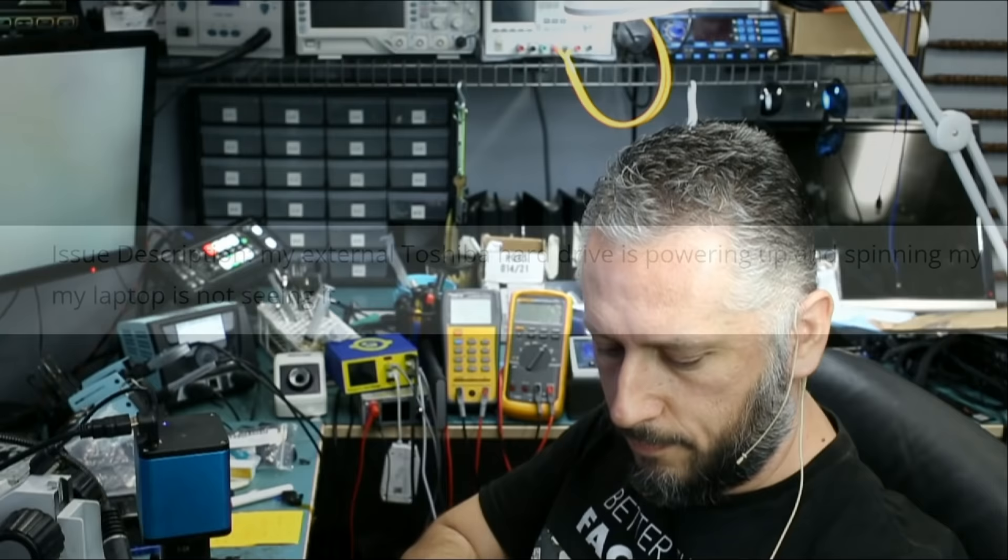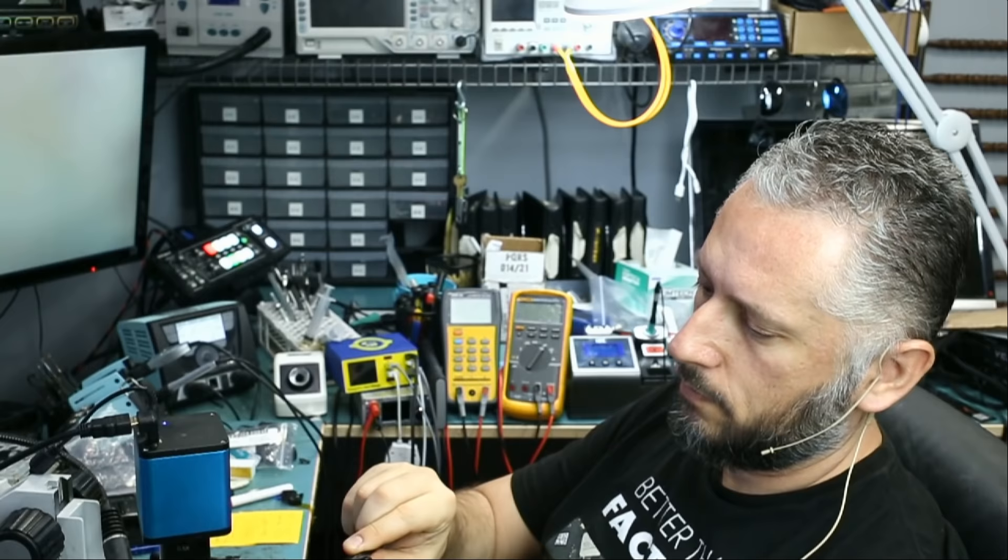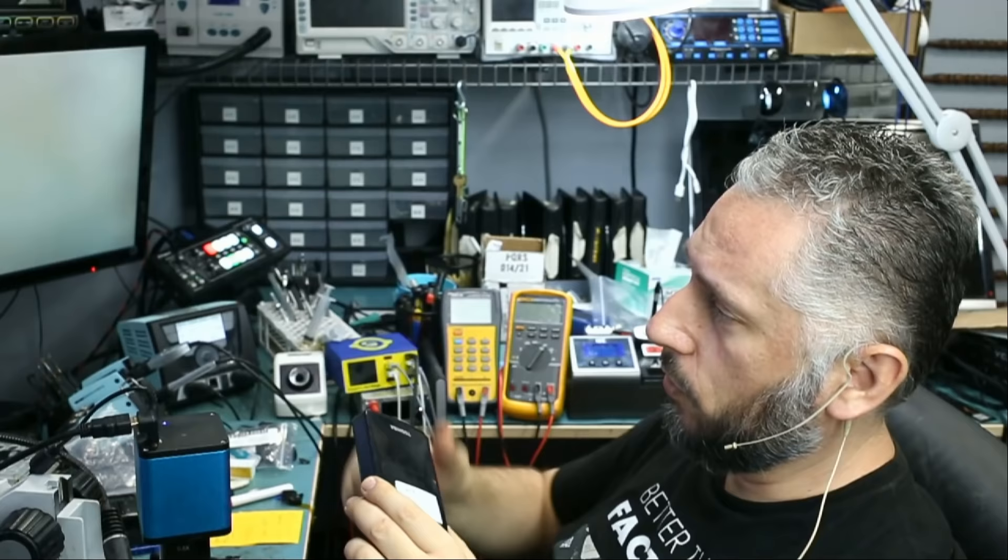Let's go ahead and power up the hard drive. We're going to plug the USB cable and see what happens. I did hear the tone, and that's a good thing.